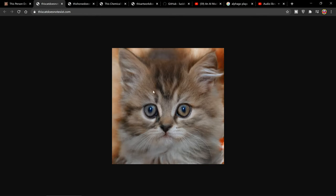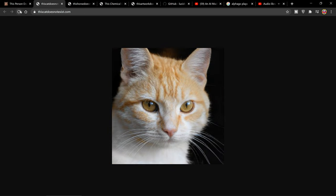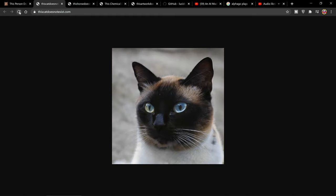The same person has generated thiscatdoesnotexist.com, which I find kind of hilarious. If you're looking for a cute picture of a cat or something, look at that honestly. You would think that this was a real cat. There's very little way that you could tell that it's not.